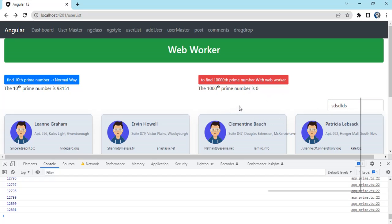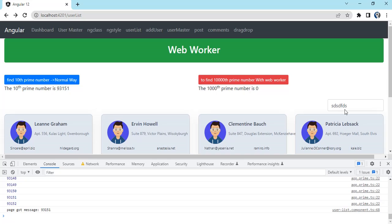This is the advantage. If you have some computations or code that's going to take so much time and you don't want your UI to freeze or browser to hang, you can go for web worker.